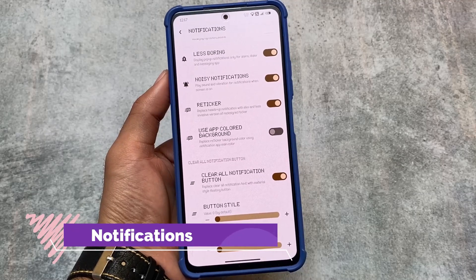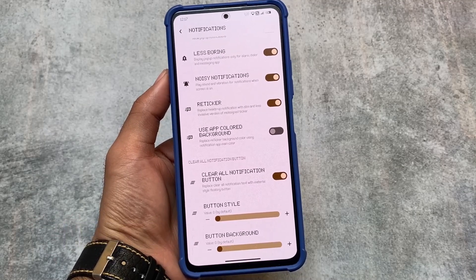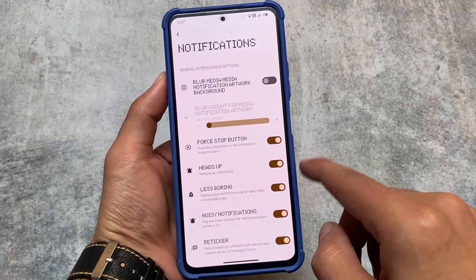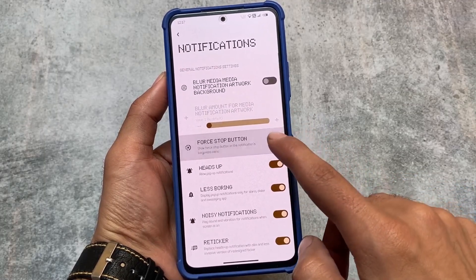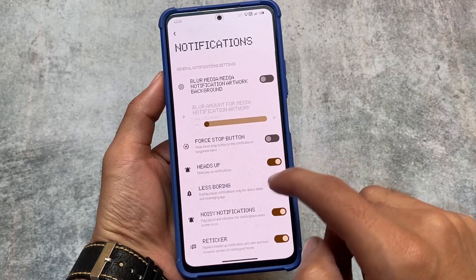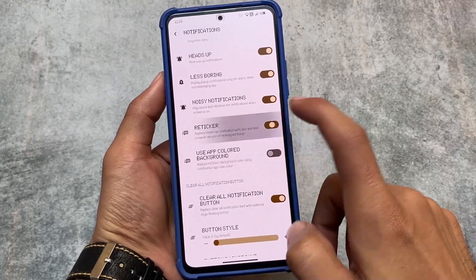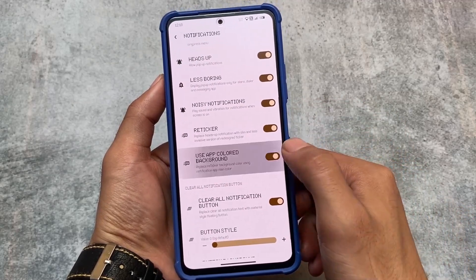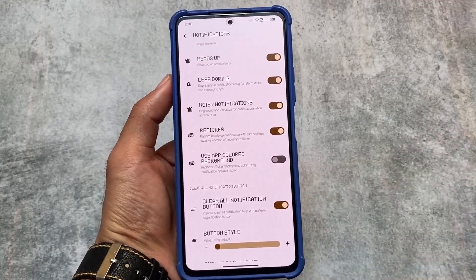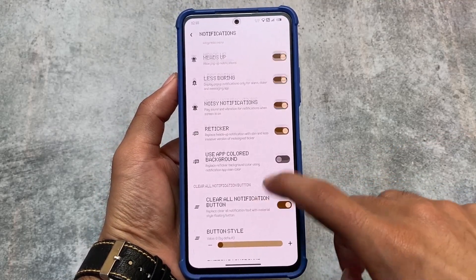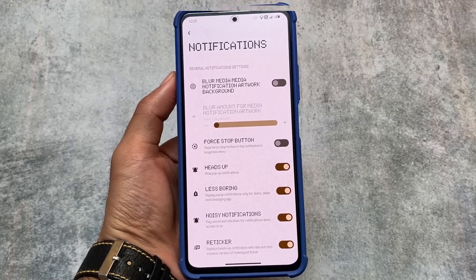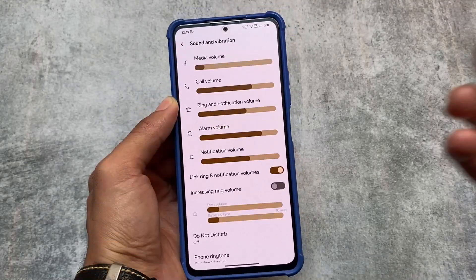Notifications also have the One UI style retrigger notifications. If you're a Samsung One UI lover and want notifications like that, you can use that option. From my personal opinion, the retrigger notifications are working flawlessly — this is super good. This custom ROM has better options and better stability overall.